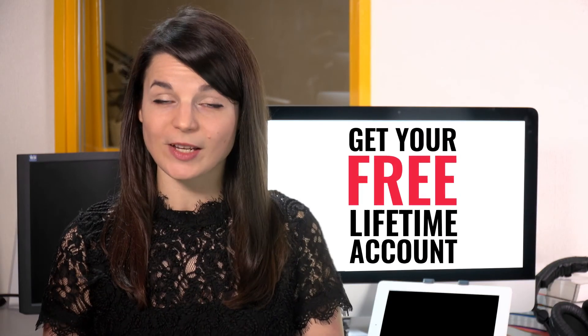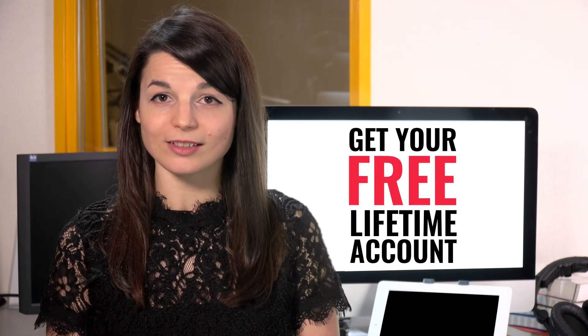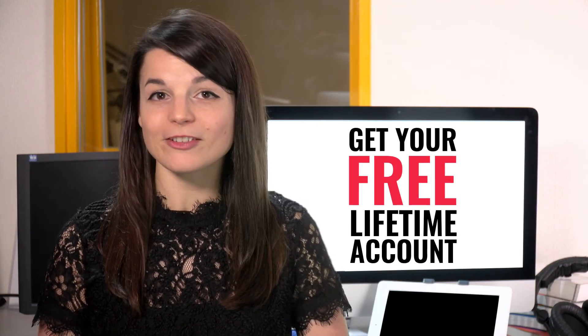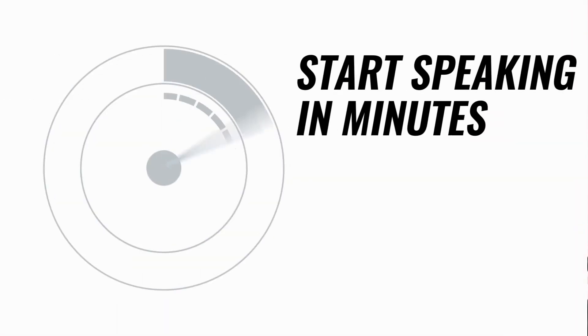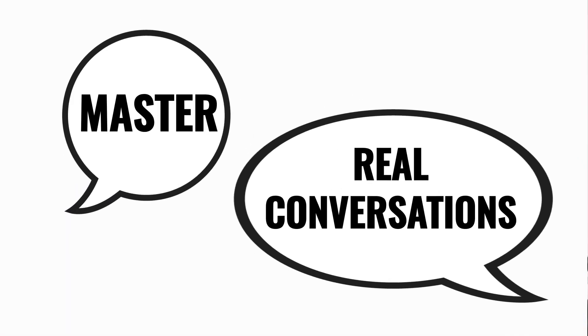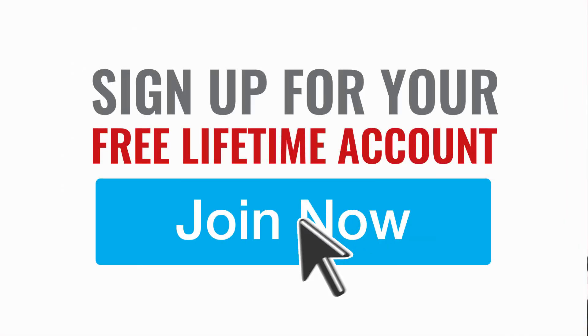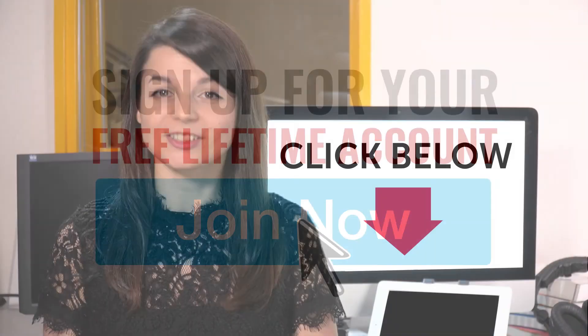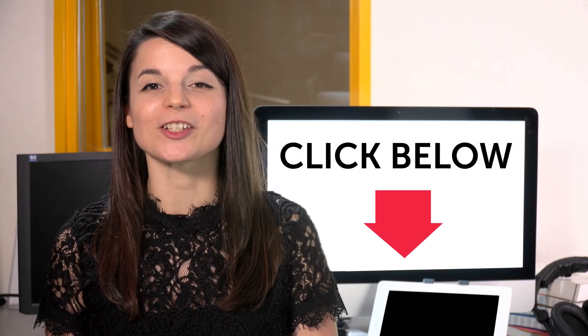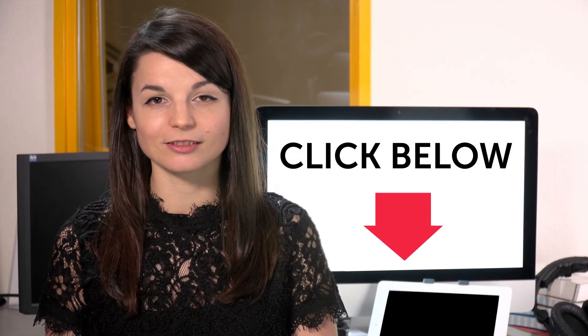Want to speed up your language learning? Take your very first lesson with us. You'll start speaking in minutes and master real conversations. Sign up for your free lifetime account. Just click the link in the description.